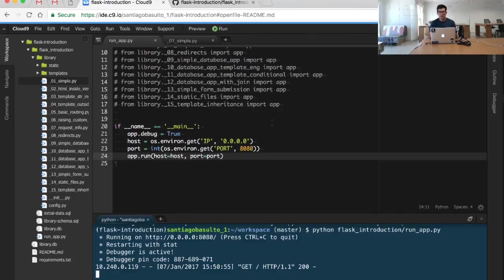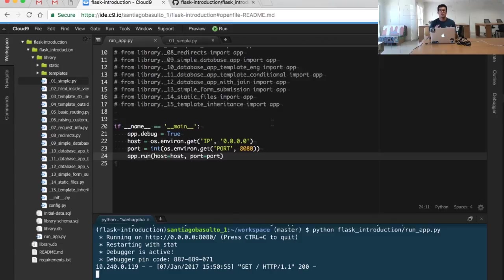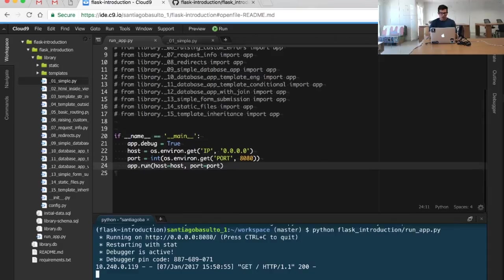This web server is intended for development only. It shouldn't be used on production environments. It's not a robust web server. It's just for testing and developing.